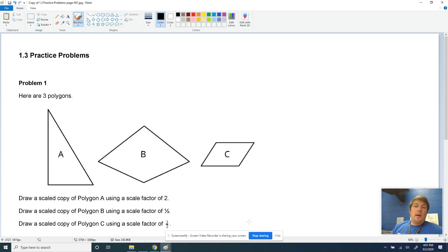All right, 7th grade, we got one more set of problems here — 1.3 practice problems.